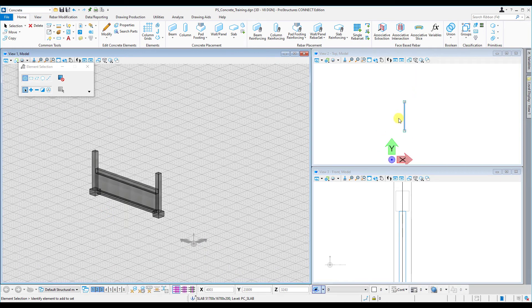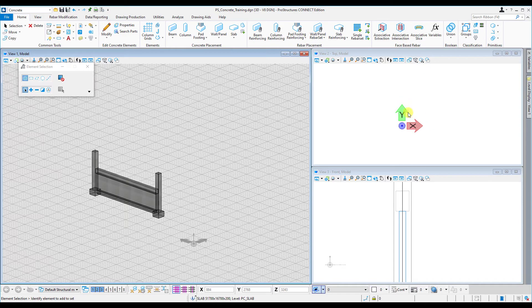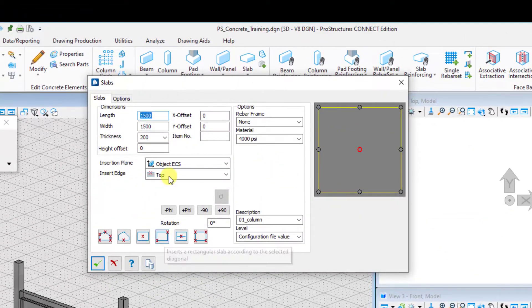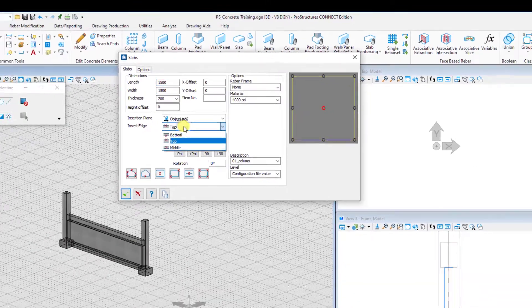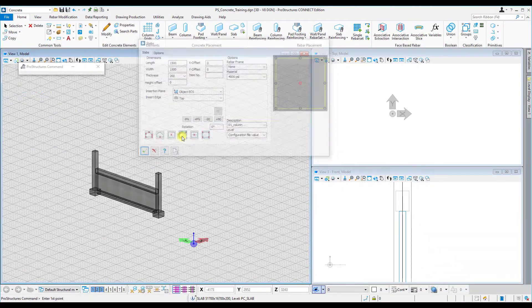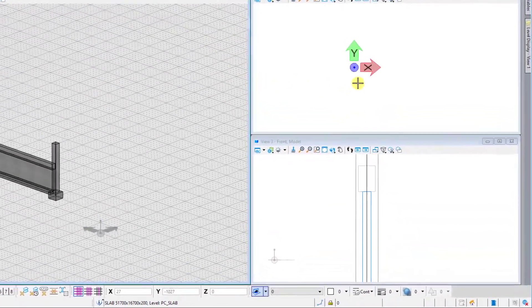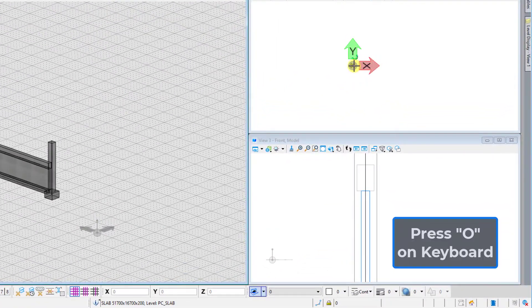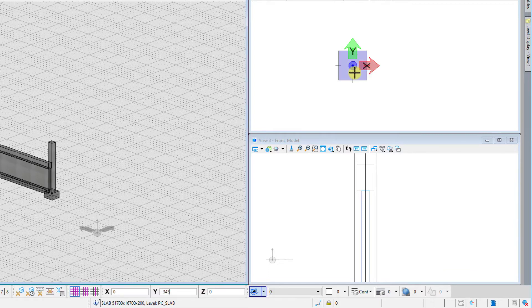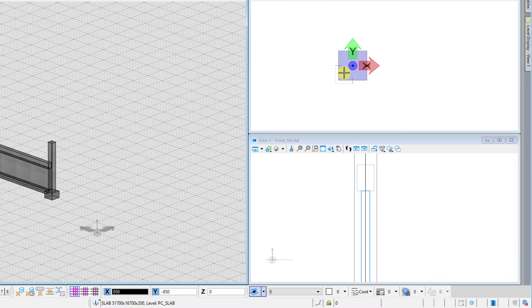Next step we will need to place a slab. For this we'll do some AccuDraw functions again. Shift my views around, focus on the top view, and click the slab option. Don't be too concerned about the dimension at this point, just make sure that it's top in line. Press O for origin and now I can shift my starting point away from the origin 850 millimeters by 850.